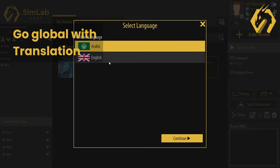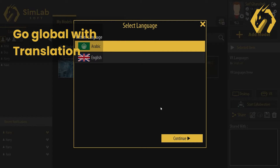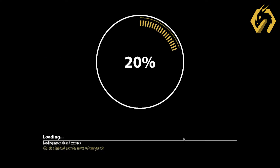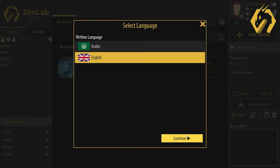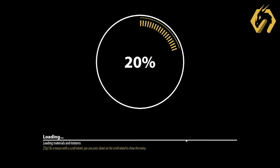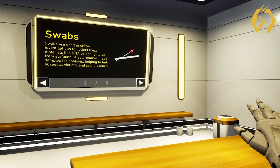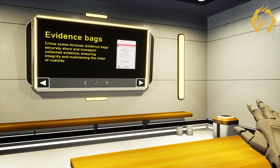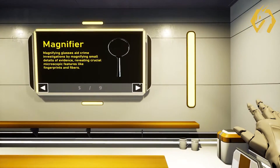Design your creations for multiple languages. Upon initiating the experience, users can conveniently select their preferred language, enhancing accessibility and providing a personalized, immersive encounter for users around the world.